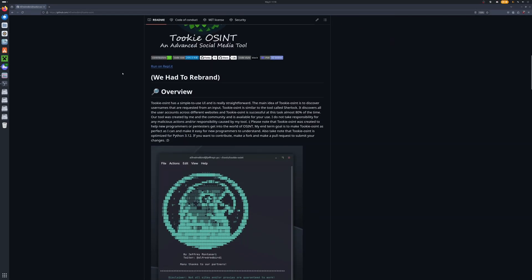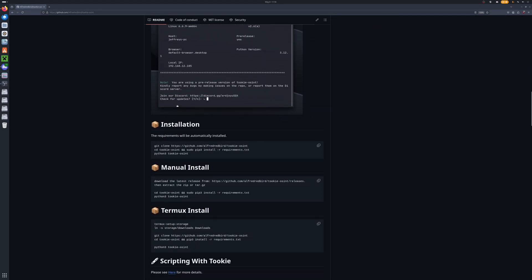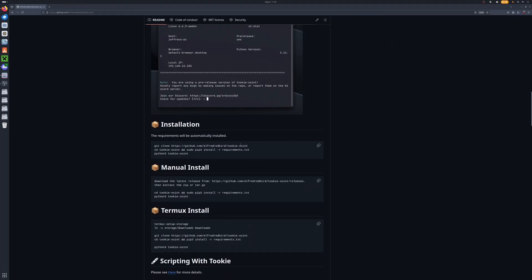Now we can go on down to the bottom and this is going to be our installation. So because I am on Linux here, things will be a little bit different for me. We do have more in-depth installations for Windows and Mac as well on the page. So if you are on Windows or Mac, you can follow the steps that are right up here.